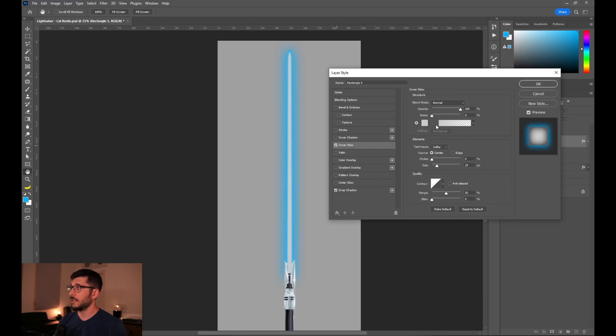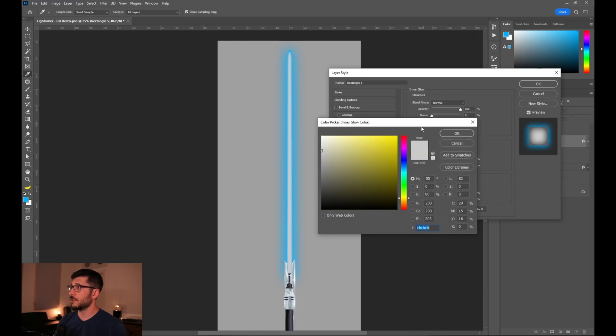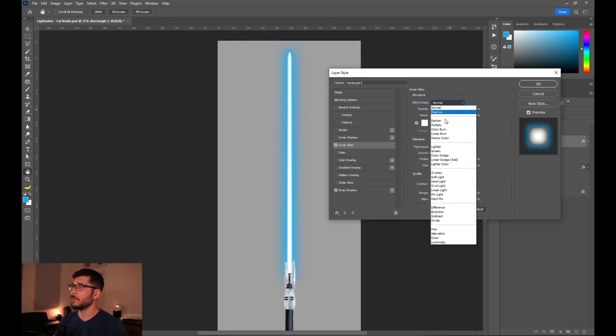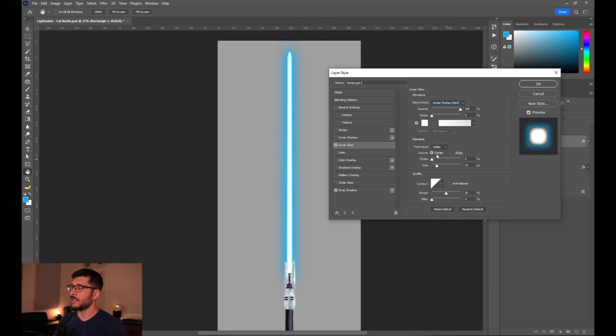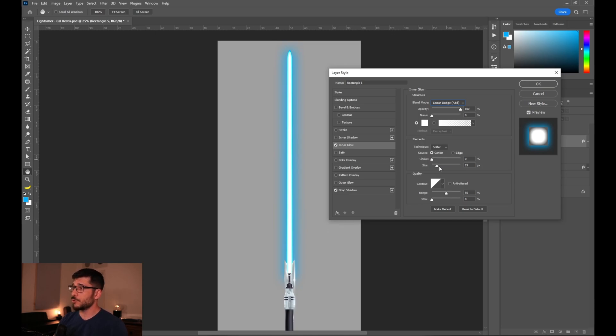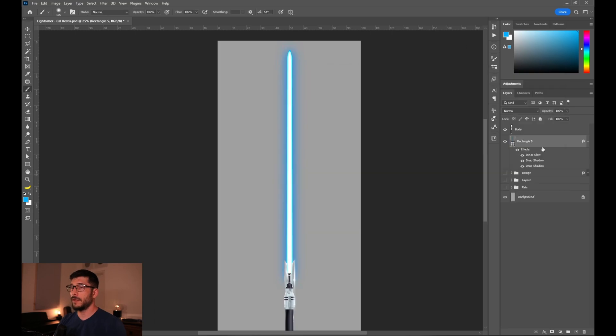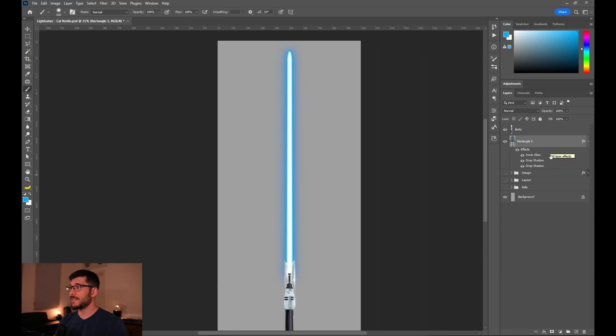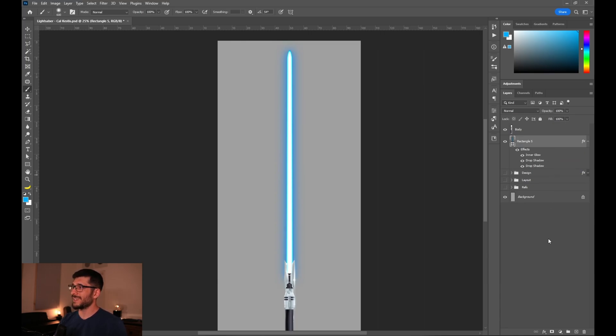Now enable the inner glow effects and change its color to white and the blending mode to linear dodge add. You need to select the center so that the inner glow is emitted from the center, and you need to play with the size and the choke knobs to suit the effect that you are actually looking for. Even though it's already looking much better than just the outer glow effect that we did, we still can make even more enhancements to it to make it look even more realistic.